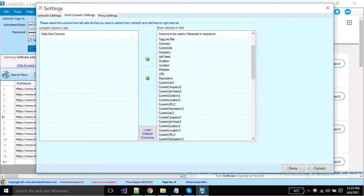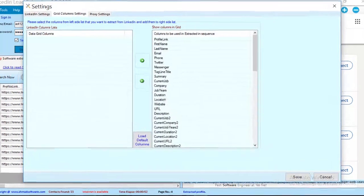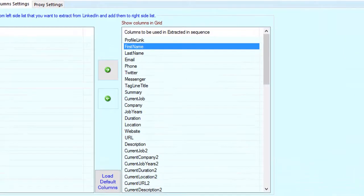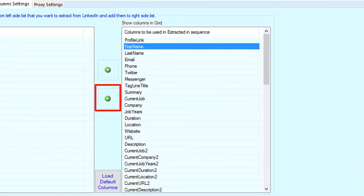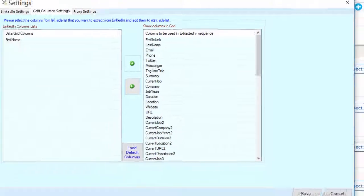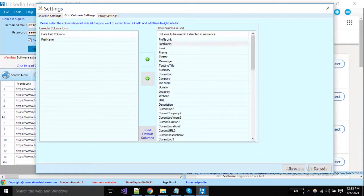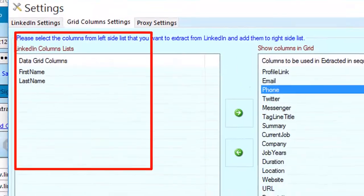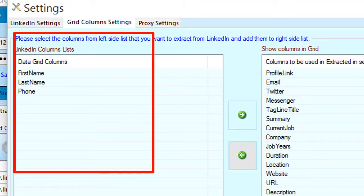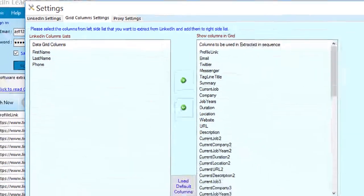If you want to exclude any column from extraction, you have to just select the column and click on this button. The list shows here these columns will never show in the grid.